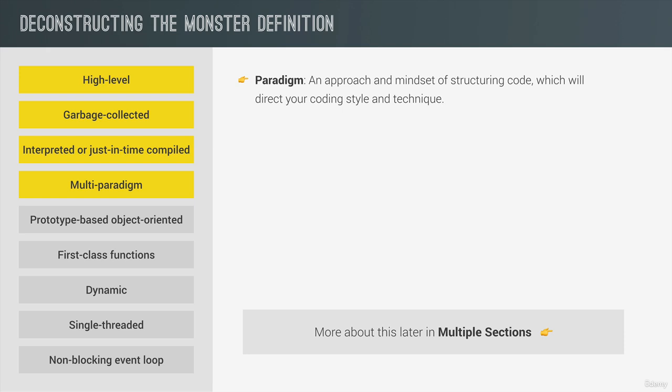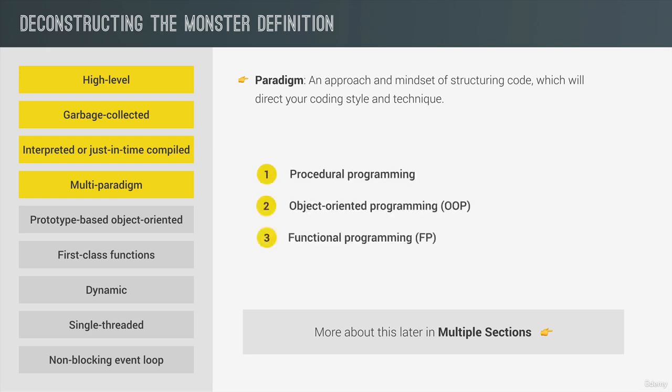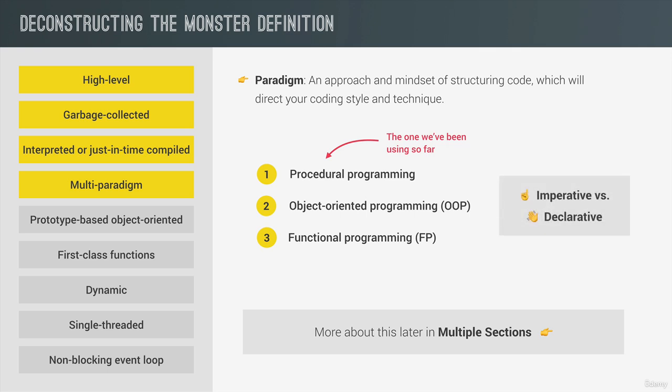Now three popular paradigms are procedural, object-oriented, and functional programming. So procedural programming is what we've been doing so far, which is basically just organizing the code in a very linear way and then with some functions in between. Now about object-oriented programming and functional programming, I will talk about them in a second. Also we can classify paradigms as imperative or as declarative. But again, more on that later. Now many languages are only procedural or only object-oriented or only functional. But JavaScript does all of it. So it's really flexible and versatile.